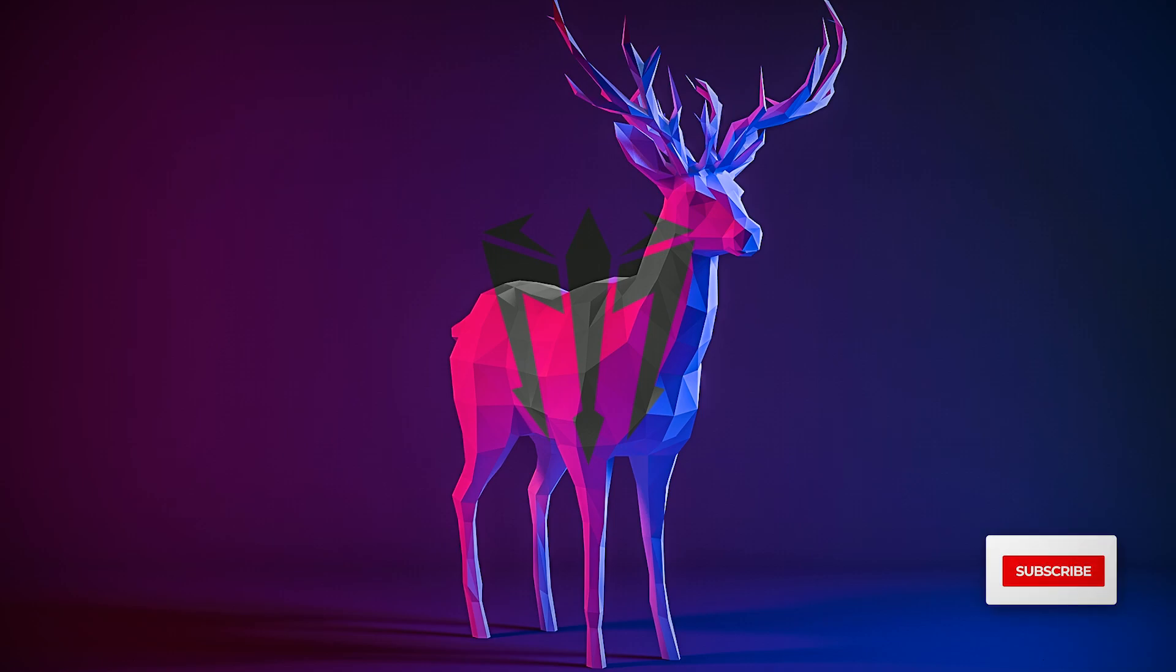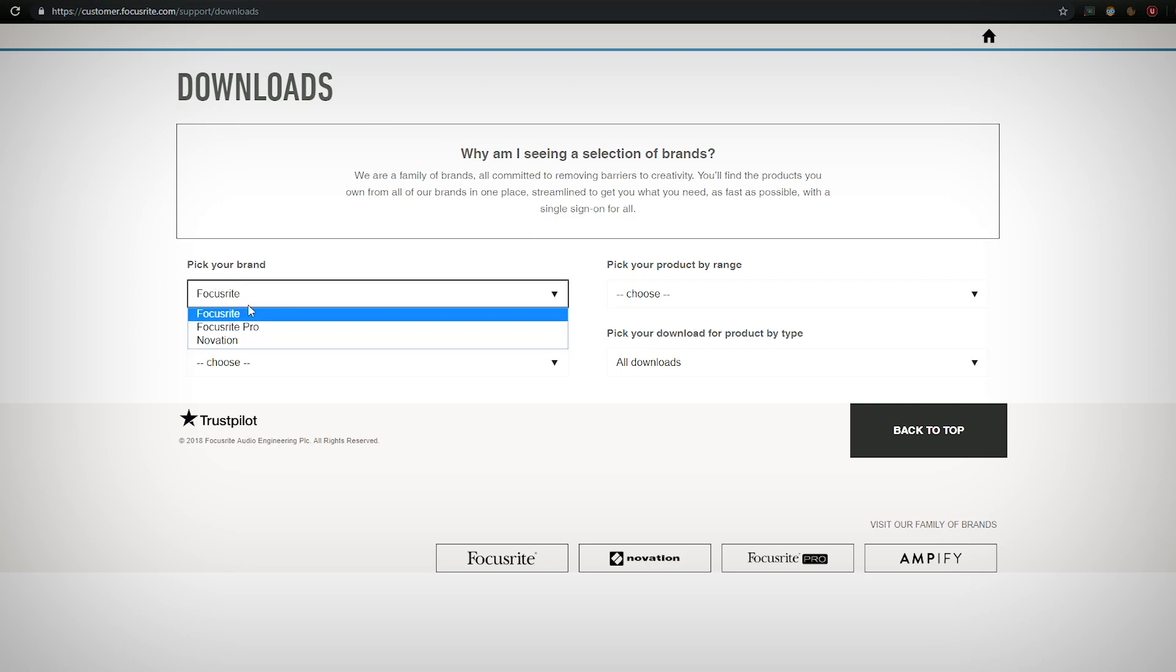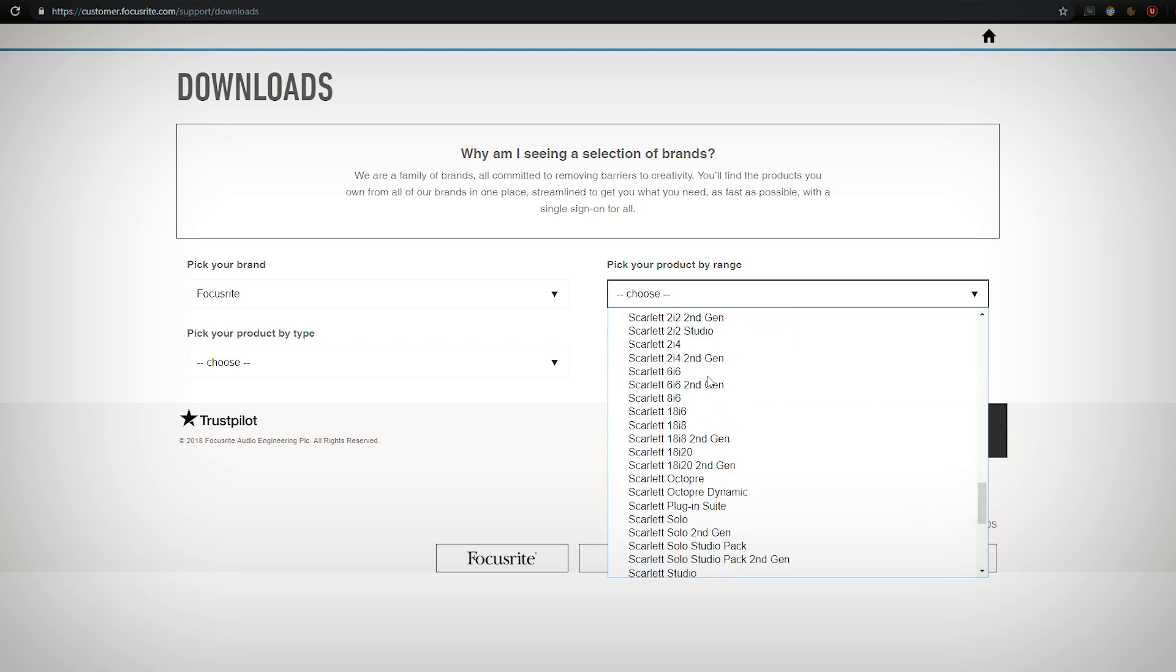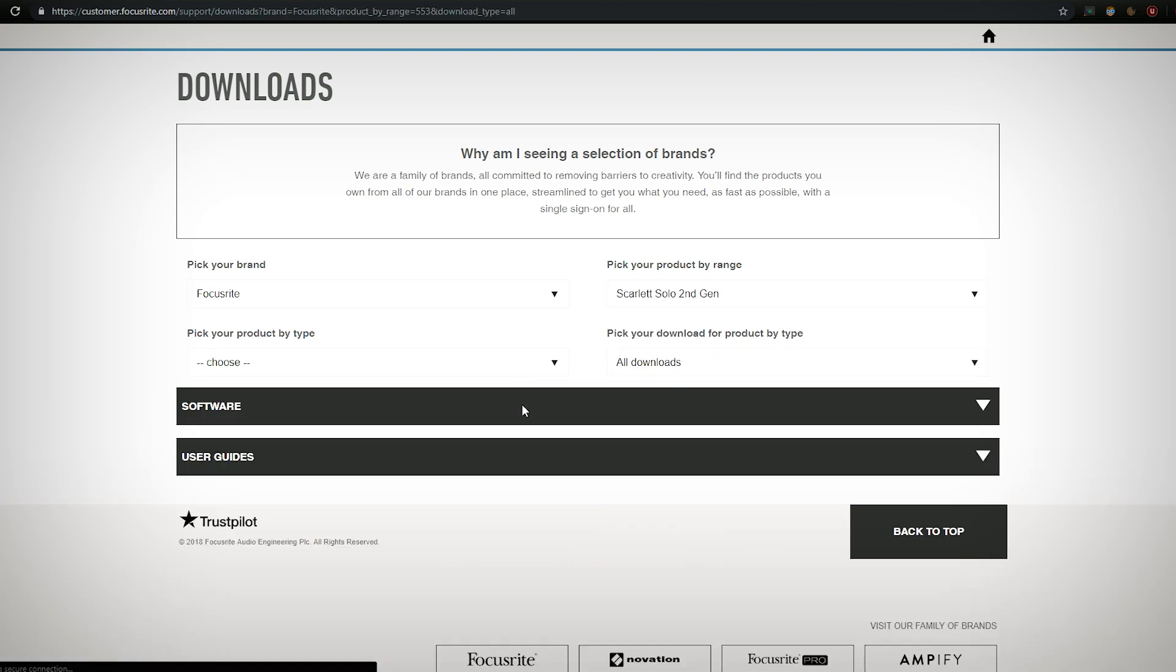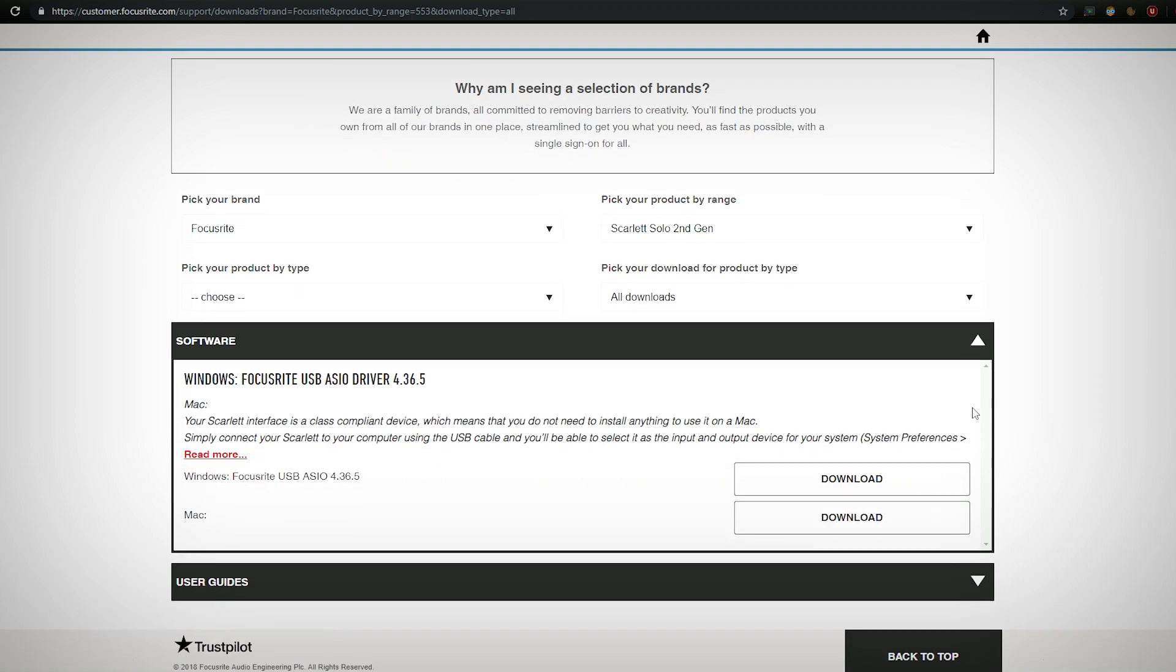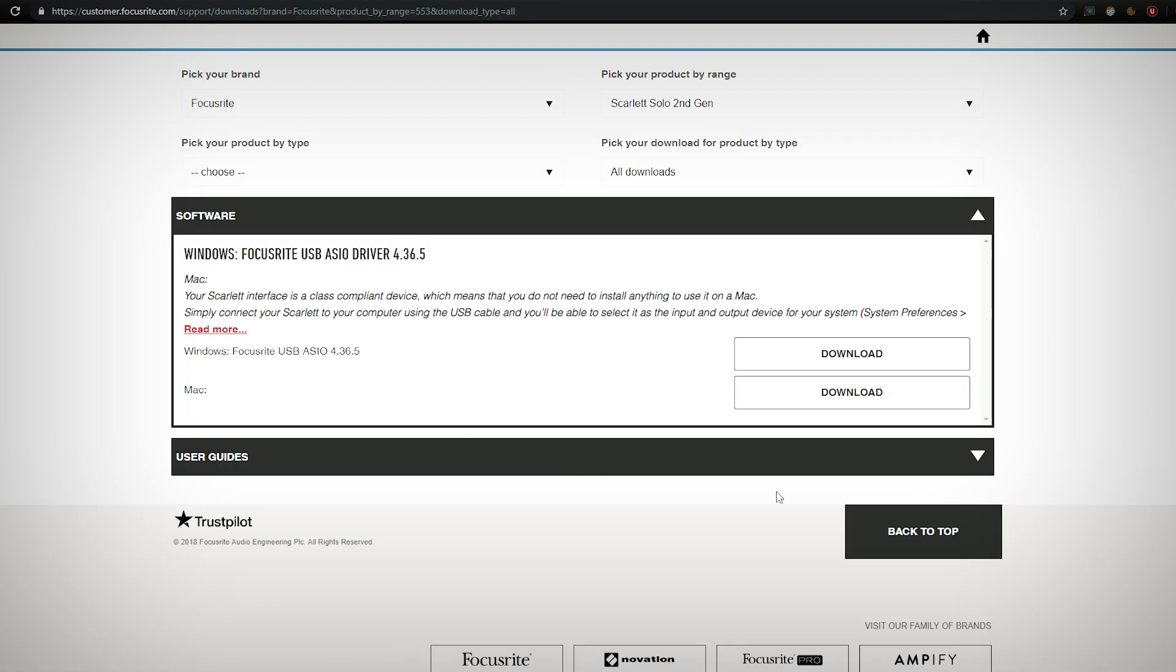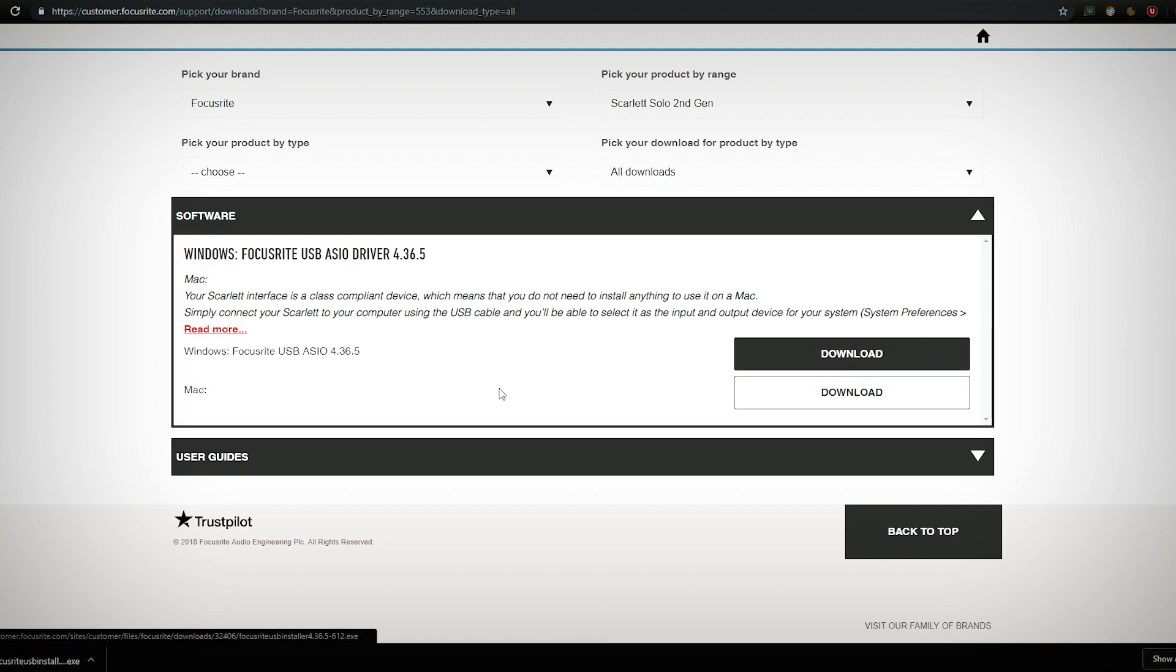To start with the tutorial, you want to navigate to customer.focusrite.com. This download page will be in the description as well. You want to go to your brand, choose Focusrite or whichever one you're using, and by range let's find Scarlett Solo second gen. Under software we'll find the driver that we were after. So from here pick either Mac or Windows, I'm gonna pick Windows and run this.